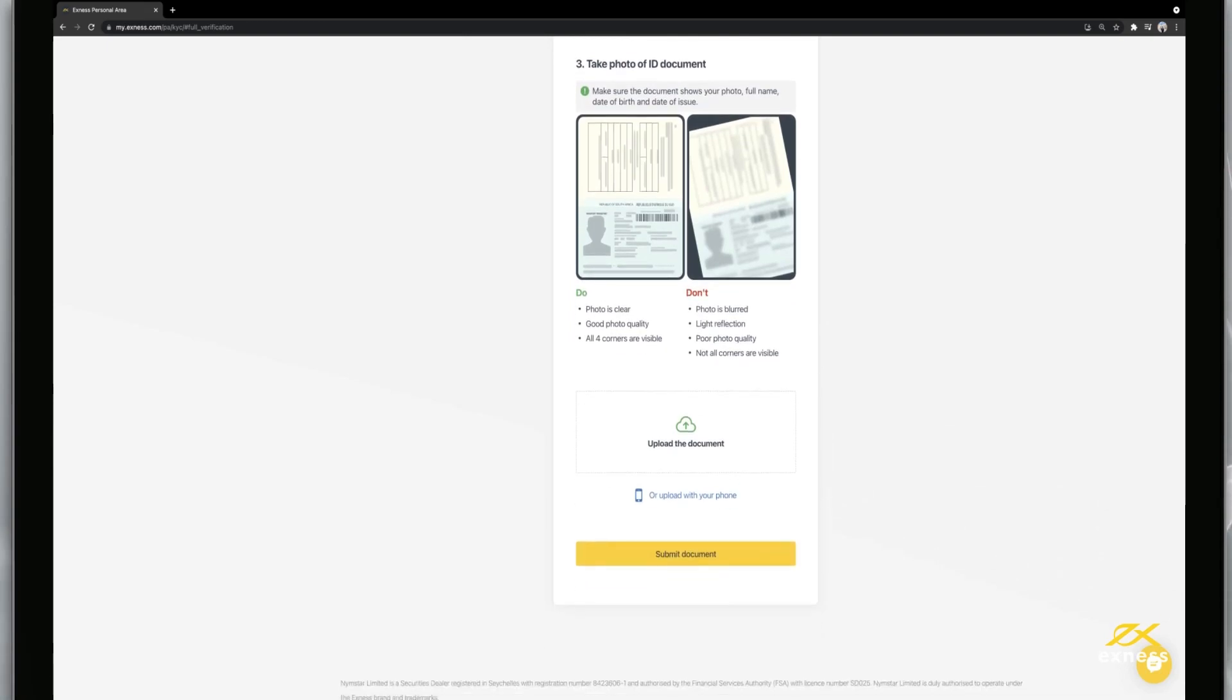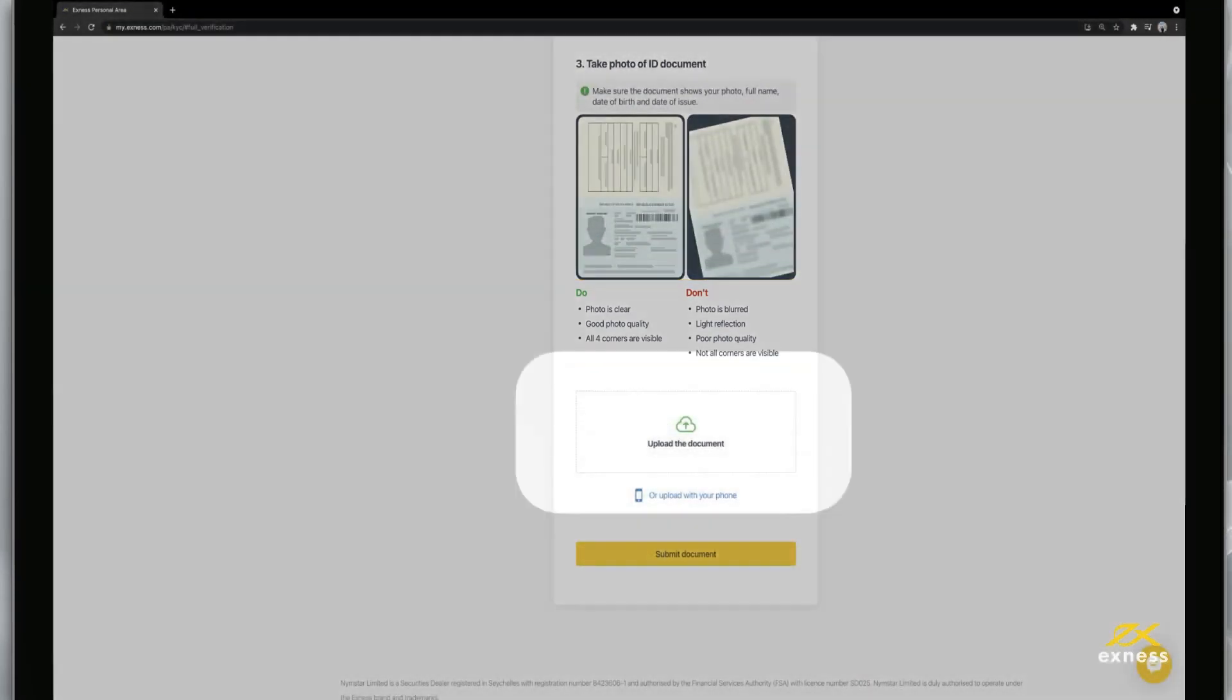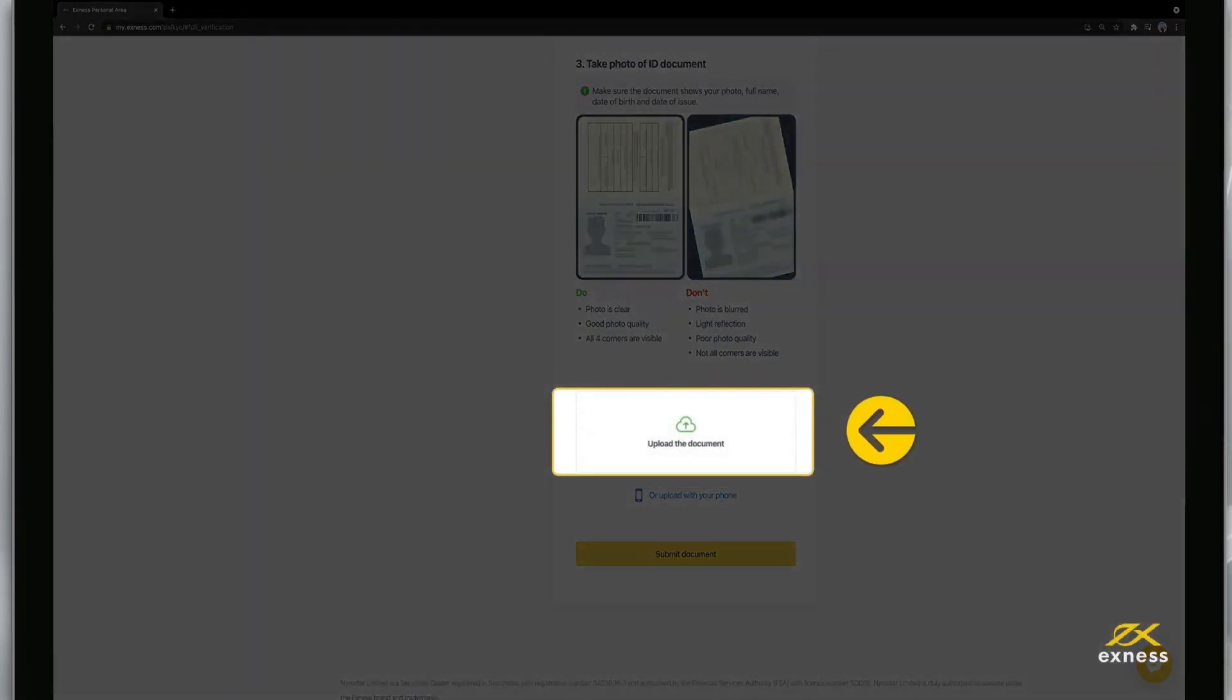For the best chance at success, do follow the handy Do's and Don'ts listed here. Click Upload the document and find your digital copy to attach.